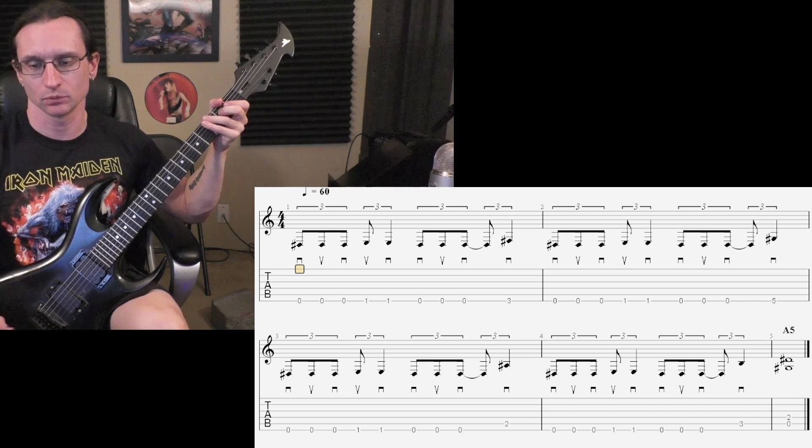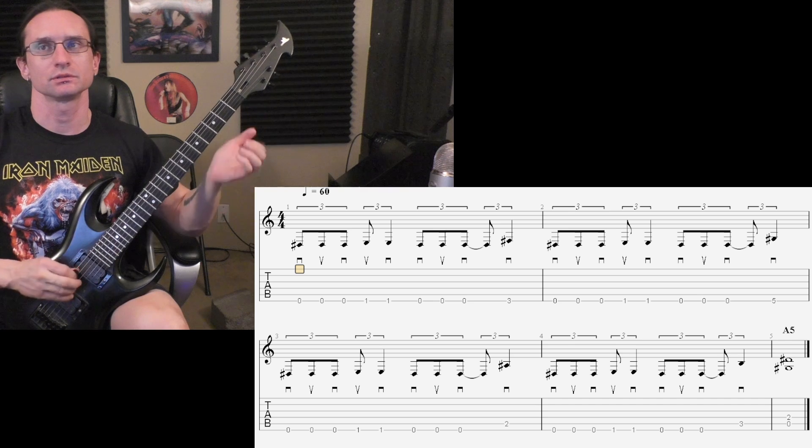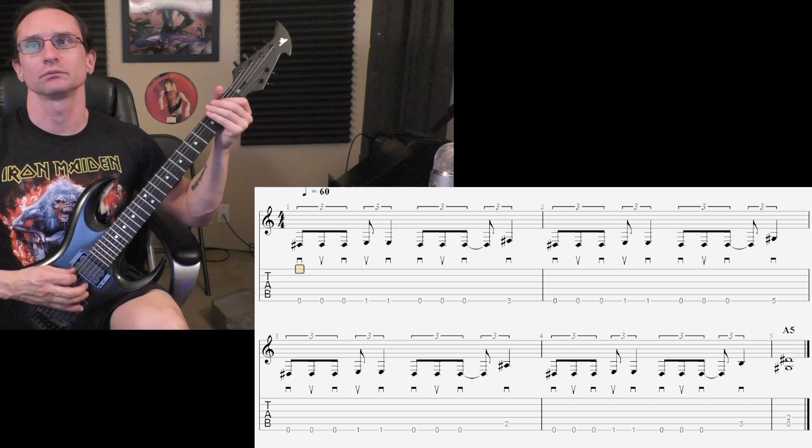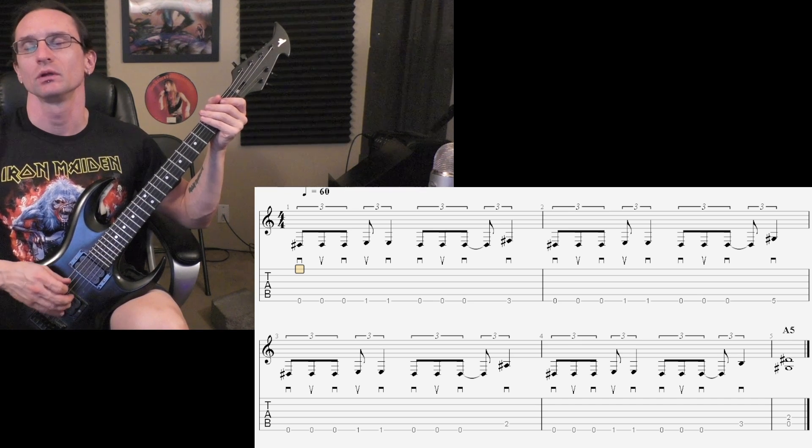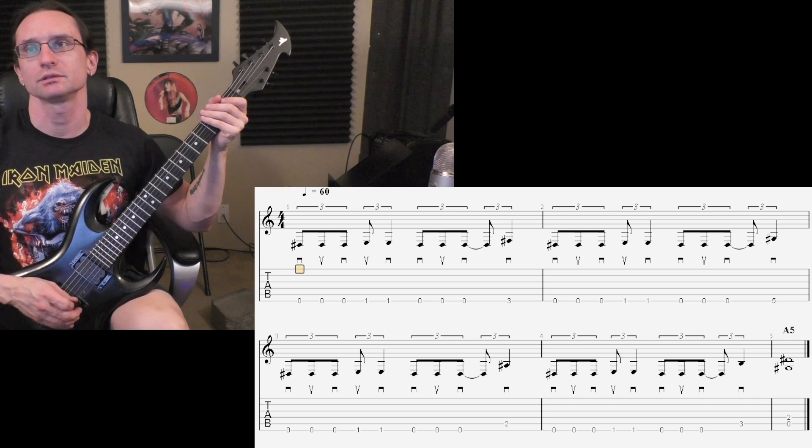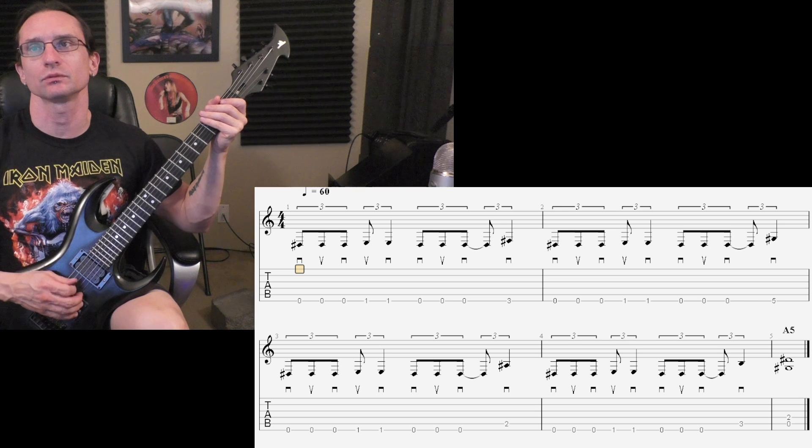160. One, two. One, two, three, four. No. One, two. One, two, three, four.